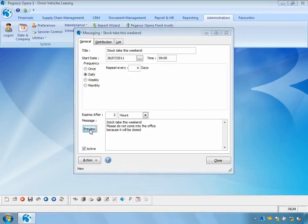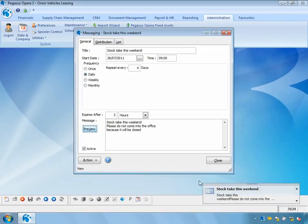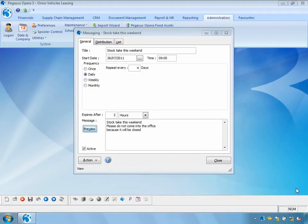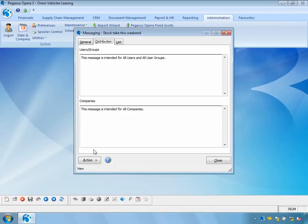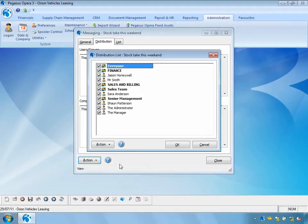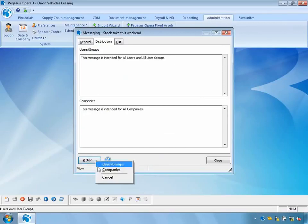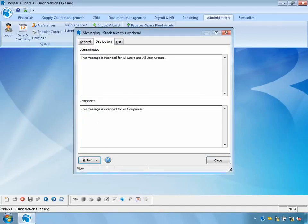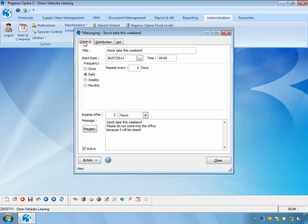If I want to preview this message I can press the preview button, which shows me how the message will look on users' desktops. I can expand it to see the full details. I can also set up a distribution list — selecting individual user groups such as the finance team or sales team, or individual users. In this example I'm going to send it to everyone, as I want everybody to know the stock take is occurring this weekend. I can also specify which companies to send the message to — in this case Orion Vehicle Leasing. Note that you need to be logged into Opera 3 to see the message, but Opera 3 doesn't have to be displayed on screen — it could appear while you're working in Excel, for instance.